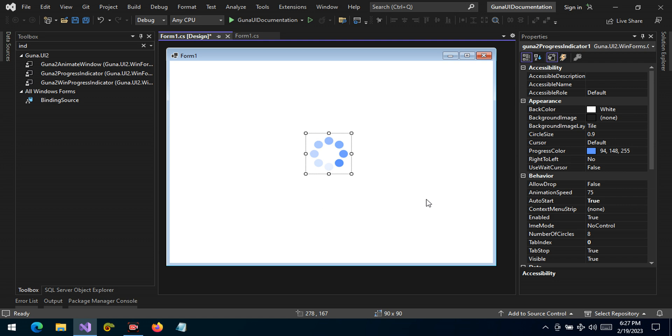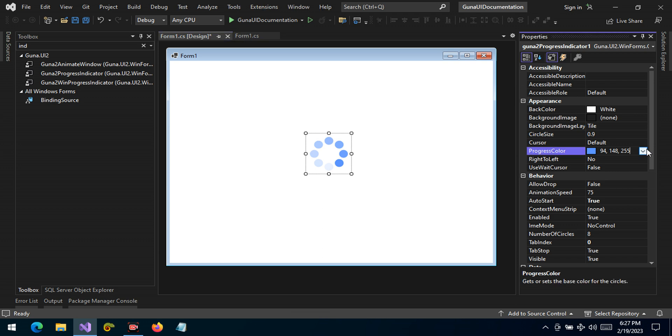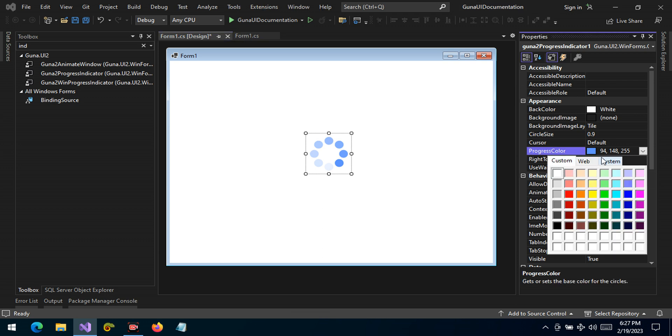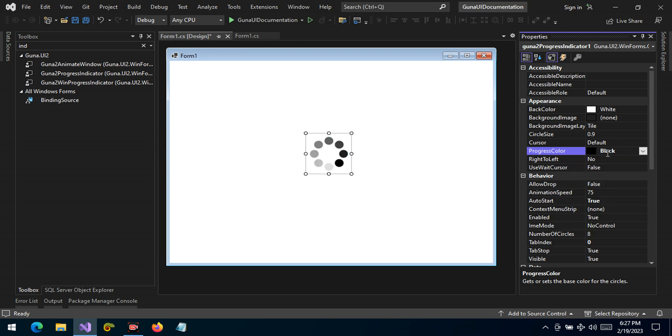This will be set to false and then the form will be disposed correctly. So we have some few properties here. We can change the progress color. By default it's a shade of blue. We can change it...